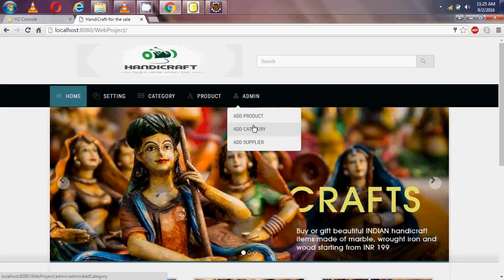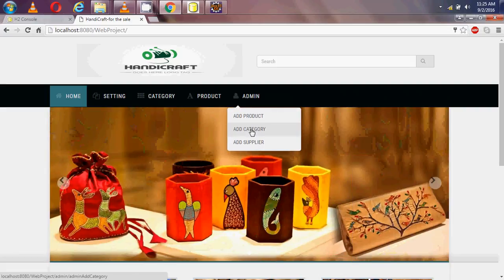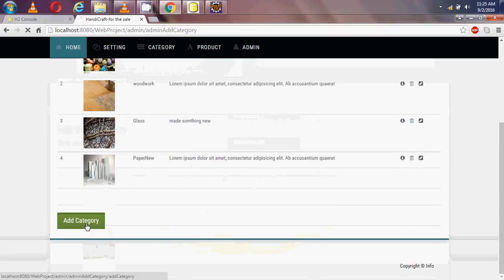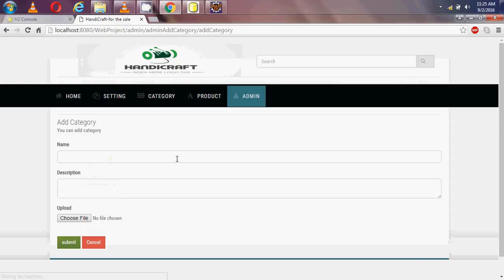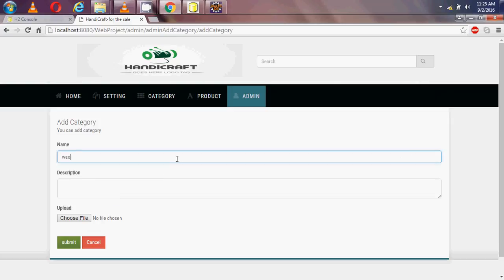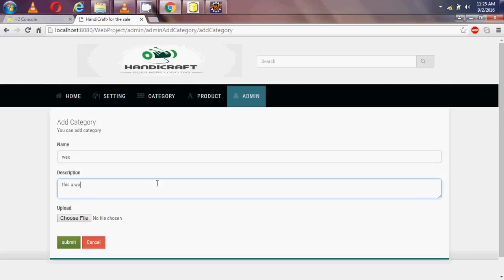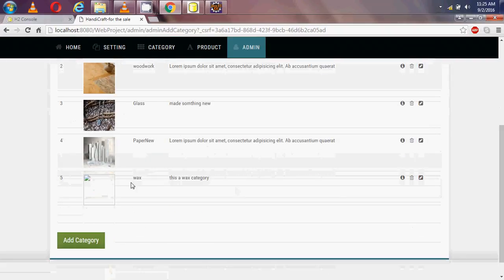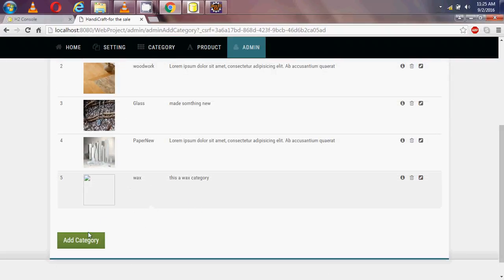Admin can add product, update product, delete product, and similar options for category — update category and delete category — and supplier. First I am adding a new category. The option is there for adding a category. I am adding a category named 'wax' and the description is 'this is a wax category'. I am not choosing any image, just submitting. The category 'wax' is now added.